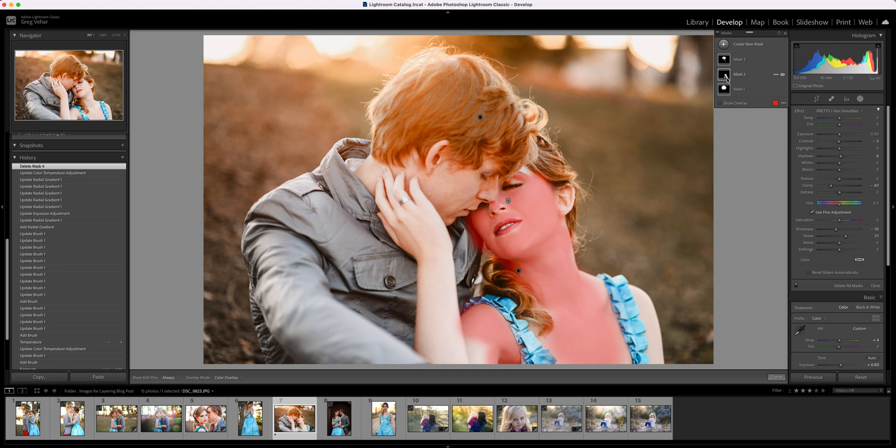With the radial filter, or what's now being called the radial gradient, basically what I'm doing is targeting a small section or part of my image with a circular tool. With the linear gradient, I'm targeting a part of my image with a linear gradient.